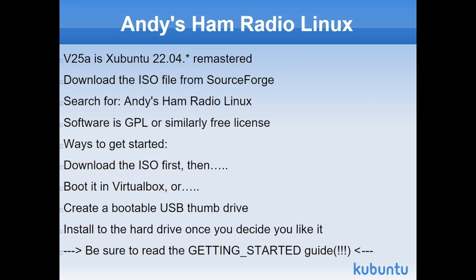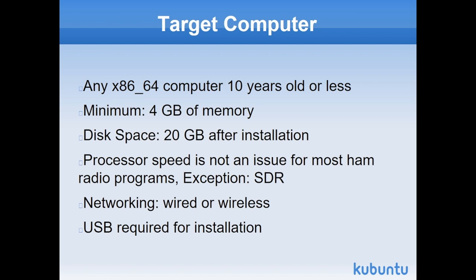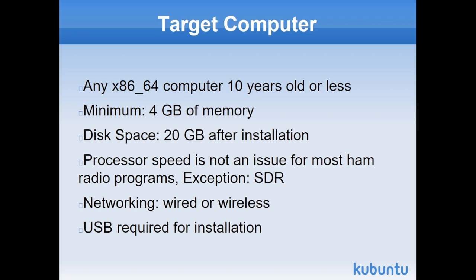The target computer that you can use: pretty much any computer that's not more than 10 years old will run most of this software. You've got to have at least four gigabytes of memory. Today, that's nothing. When the installation is finished, it will take about 20 gigabytes of disk space. By and large, processor speed is not an issue. The exception to that would be like a software-defined radio program, which by its nature is compute bound.